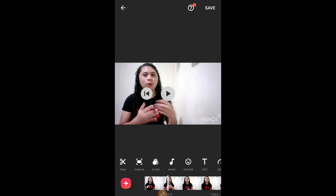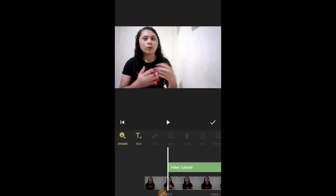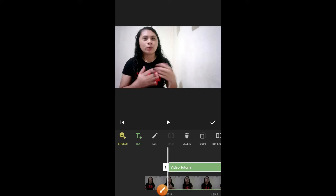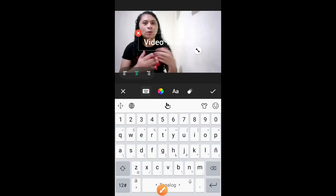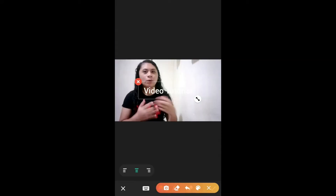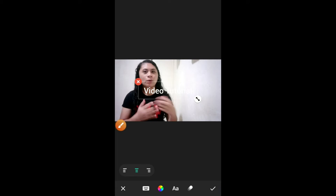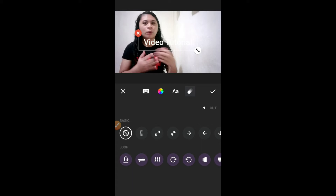And then tap text. Andito yung text mo. So, i-edit natin — i-tap mo lang siya, and then tap this edit. And then tap this one — yung nagmumove. Tap mo ito, yung katabi ng font style. After the font style, the letter A. Tap yung nagmumove. Andito yung mga transition or animation.